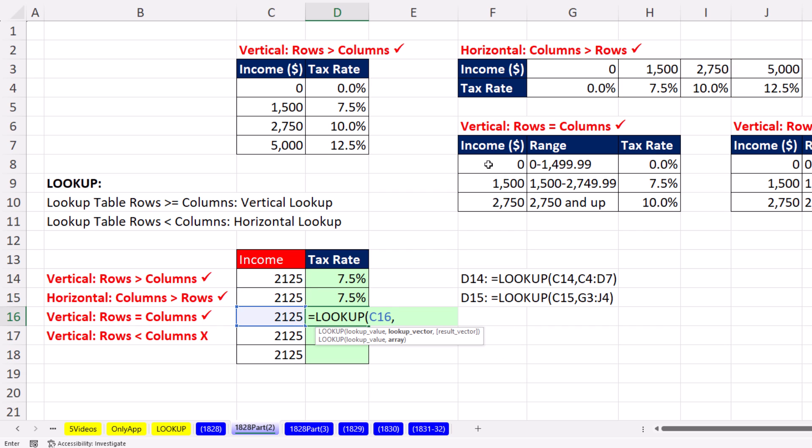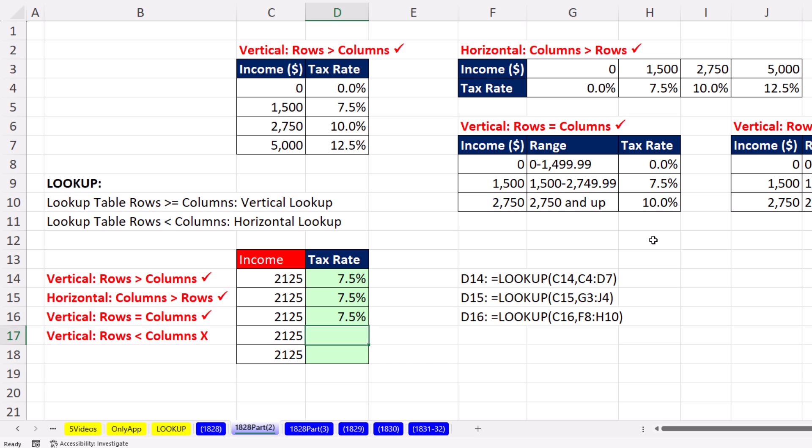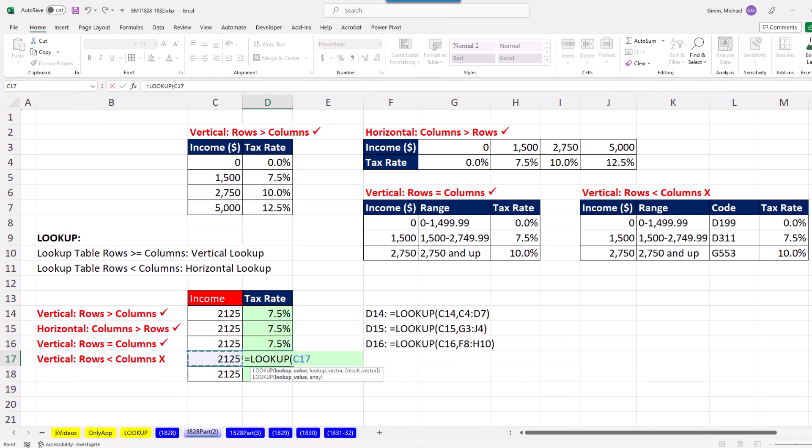We have our lookup value. The number of rows is exactly the same as columns. So it's taken from the last column. When I hit Enter, there's our 7.5.